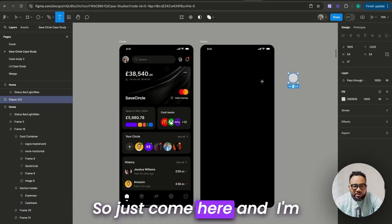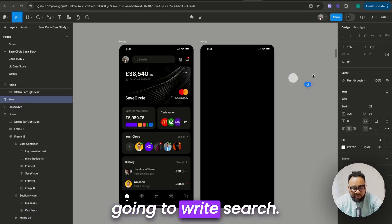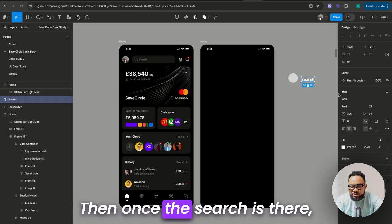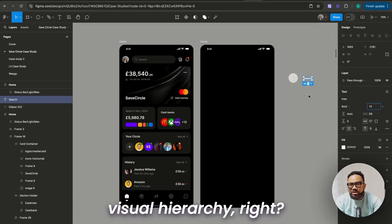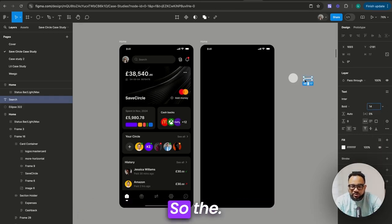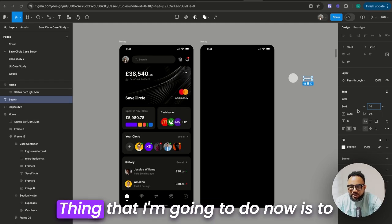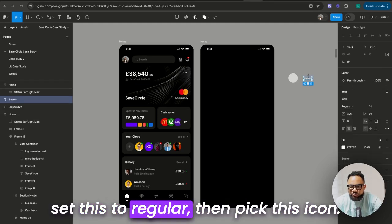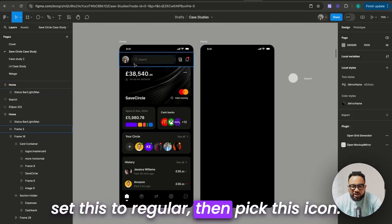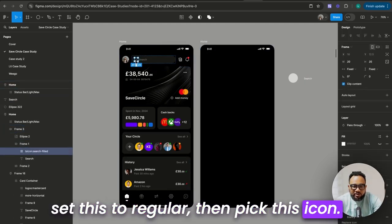Just come here and I'm going to write 'search'. Then once the search is there, I'm just going to set this to 14. You just have to maintain visual hierarchy. So I'm going to set this to regular, then pick this icon.